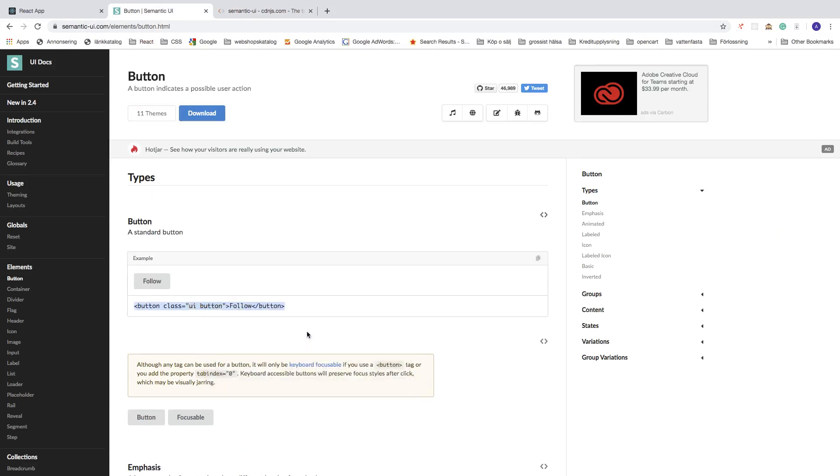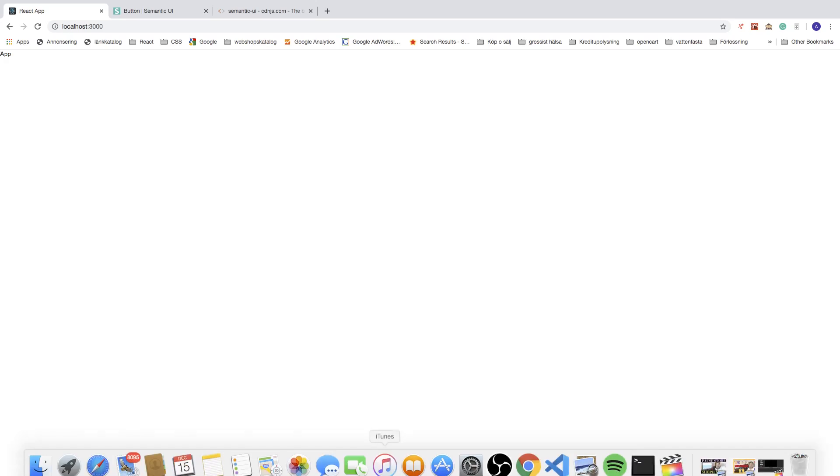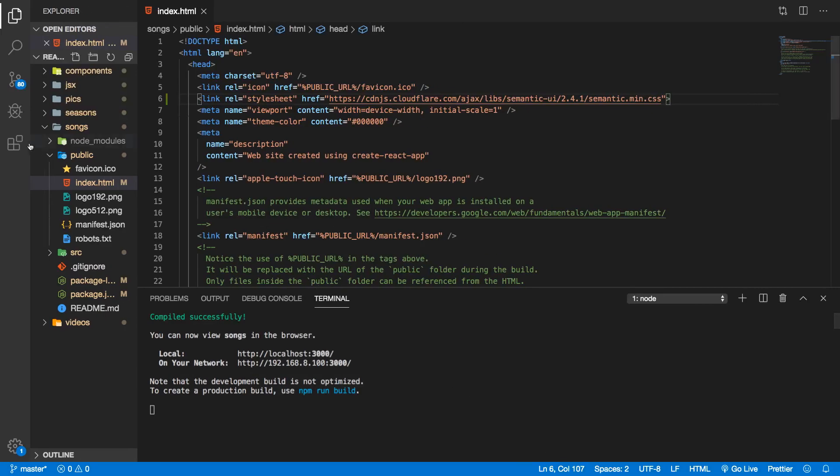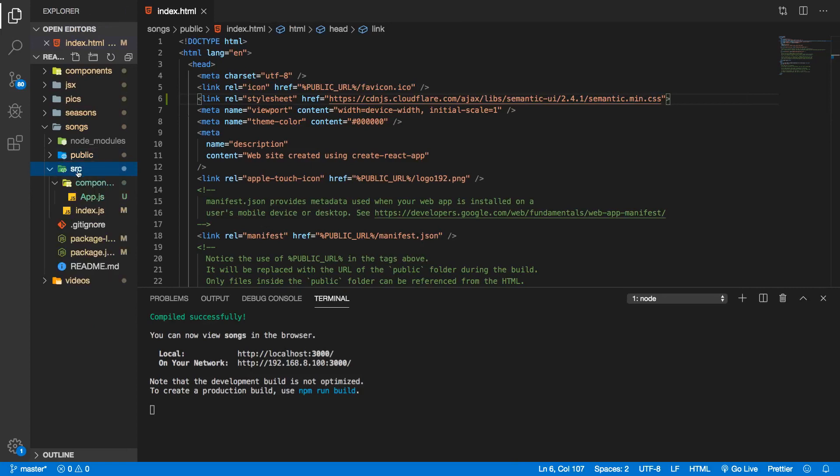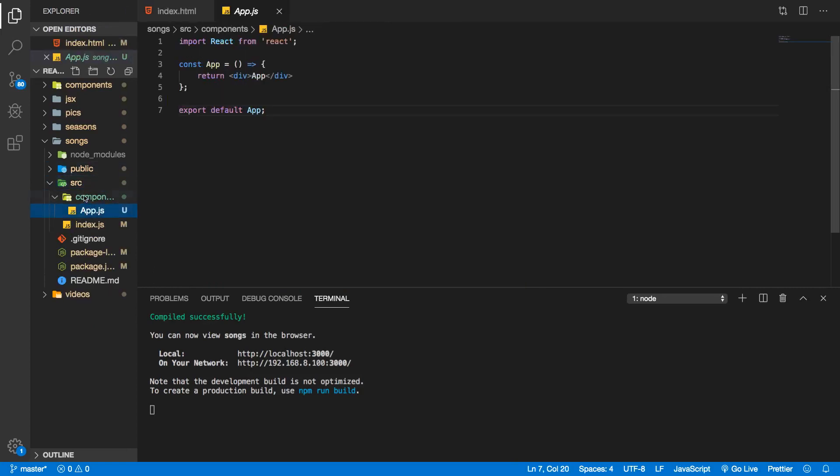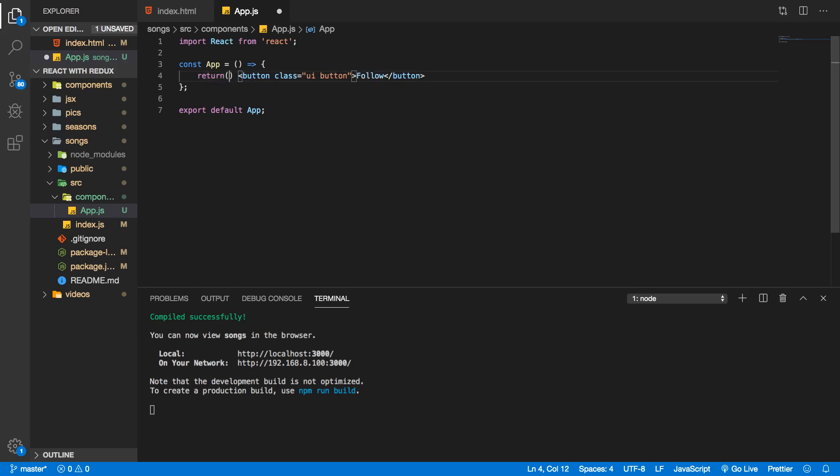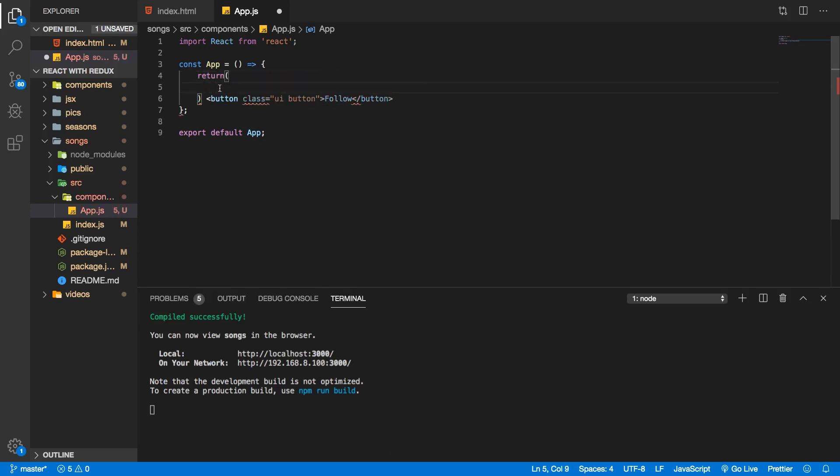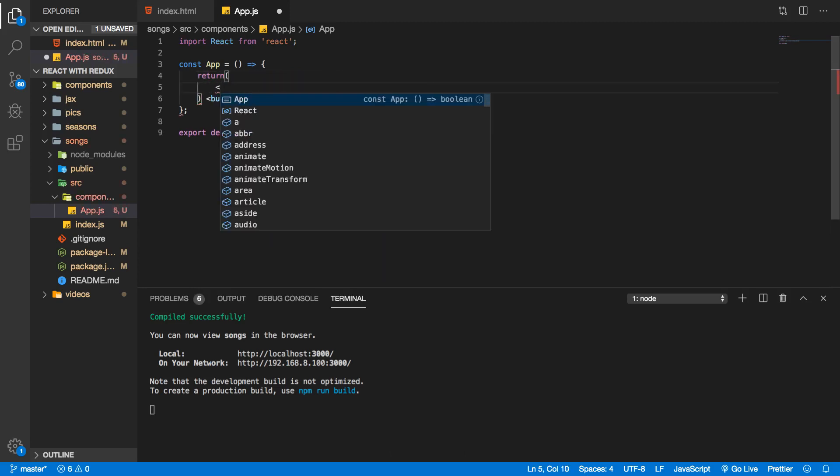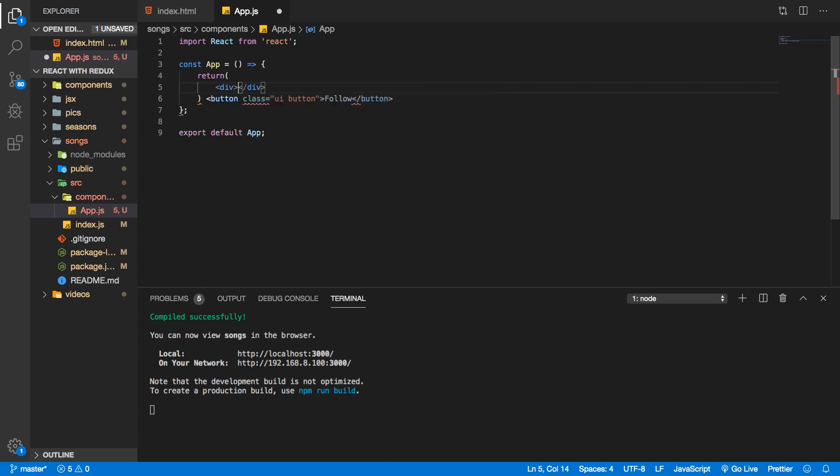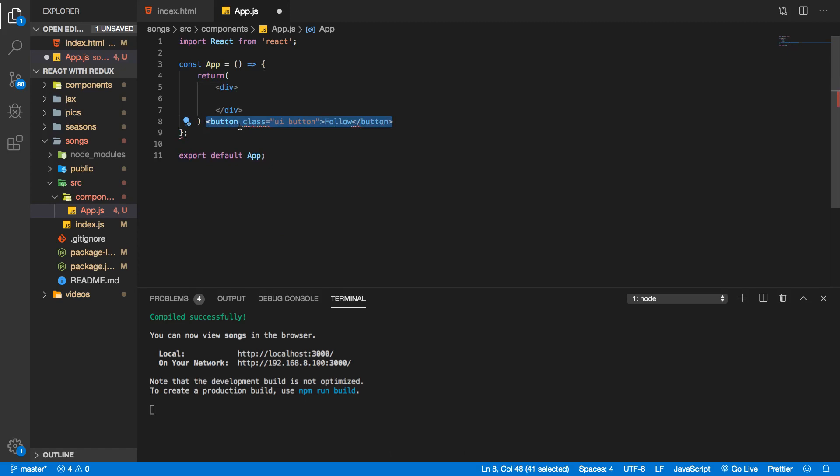I'm going to go to Visual Studio Code, go into that app folder, and paste in this code like that. I'm just going to add a div and add the button inside of this div. I'm going to change 'class' to React 'className' like that.